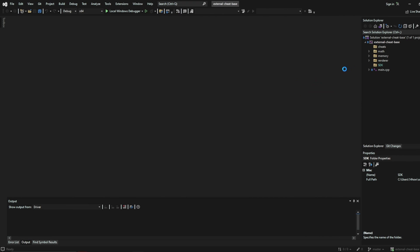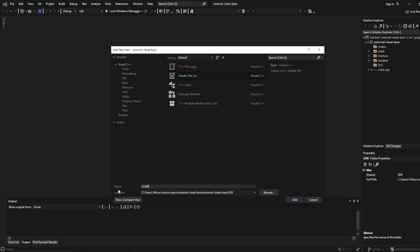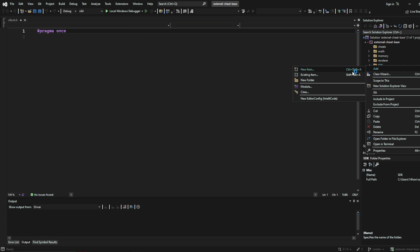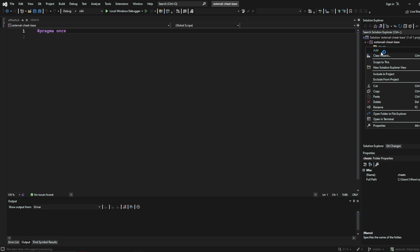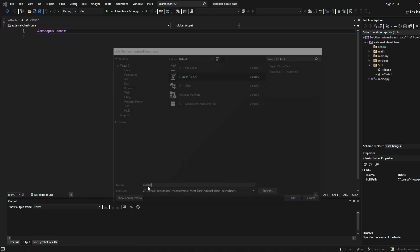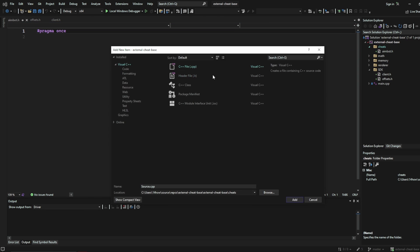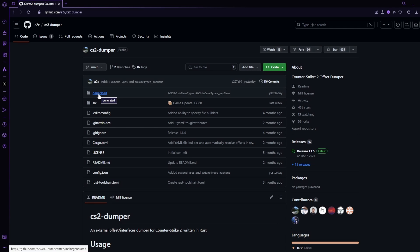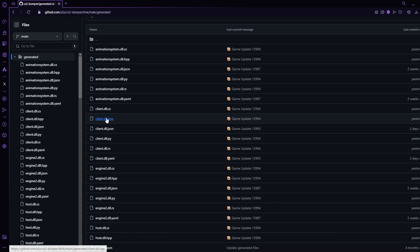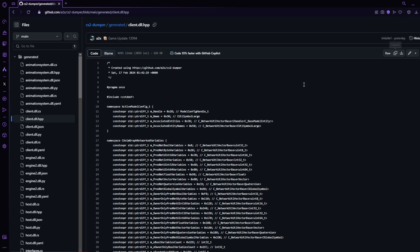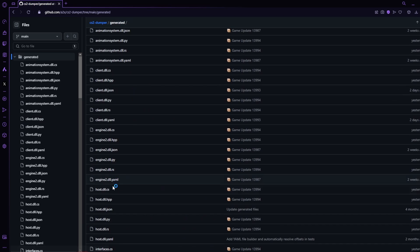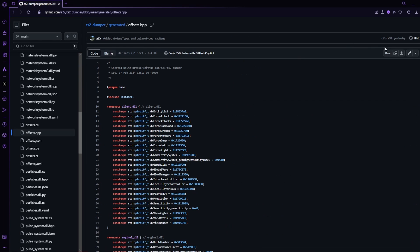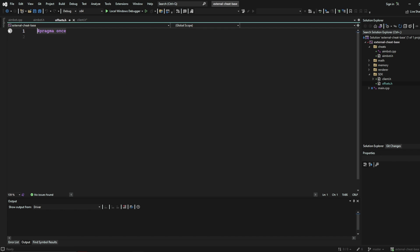Now you are going to want to create some new files. Inside your sdk folder, create two header files: one called client and one called offset. Next, inside your cheats folder, create one file called aimbot.h and another called aimbot.cpp. Then navigate to the other link in the description to the a2x dumper, navigate to the generated folder, and copy and paste the contents of client.dll.hpp into your own solution as well as offsets.hpp into your offsets.h file.